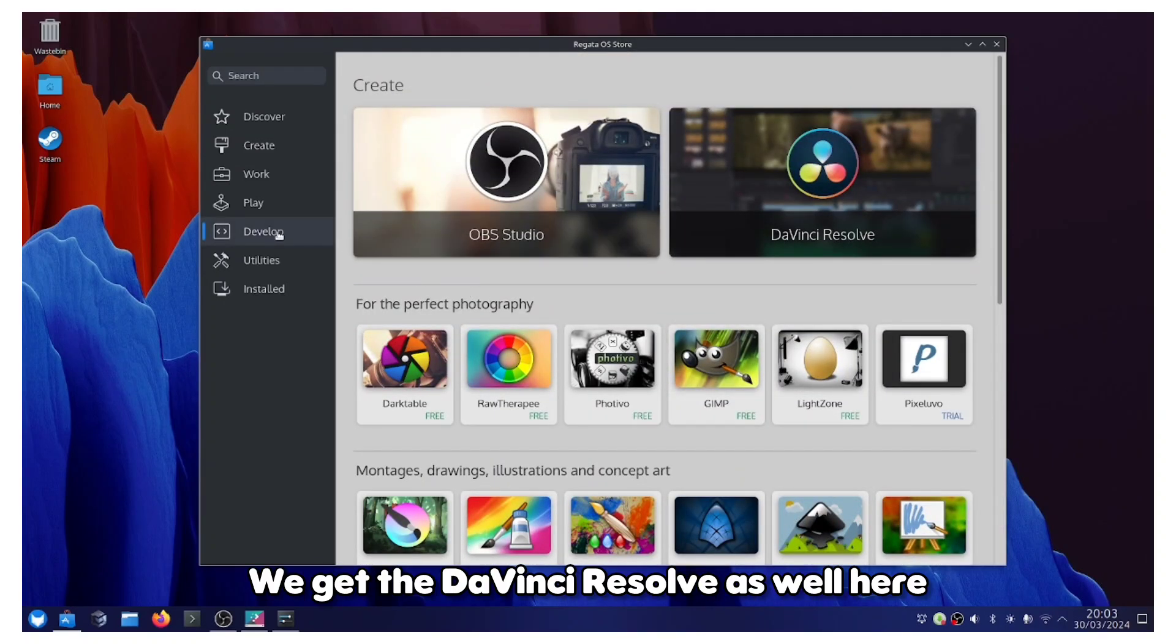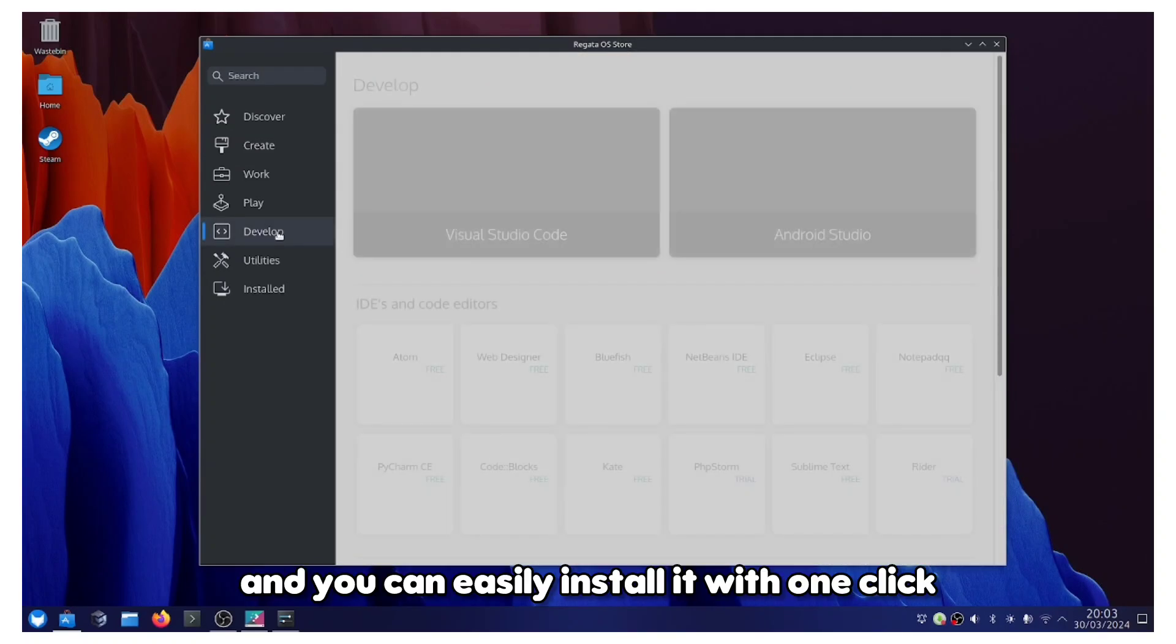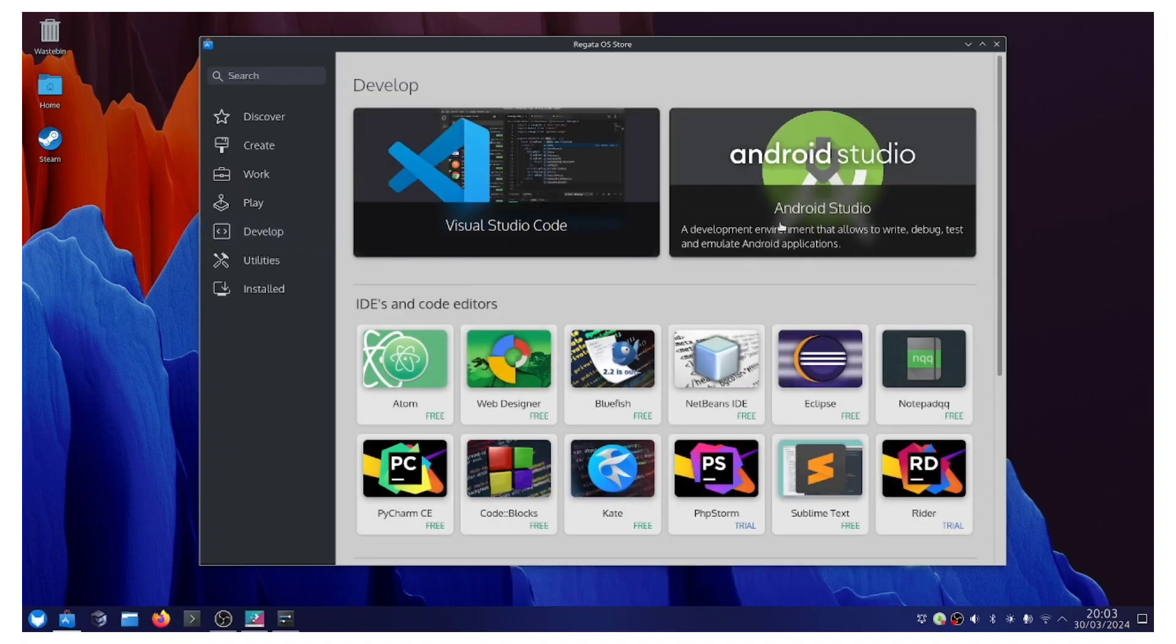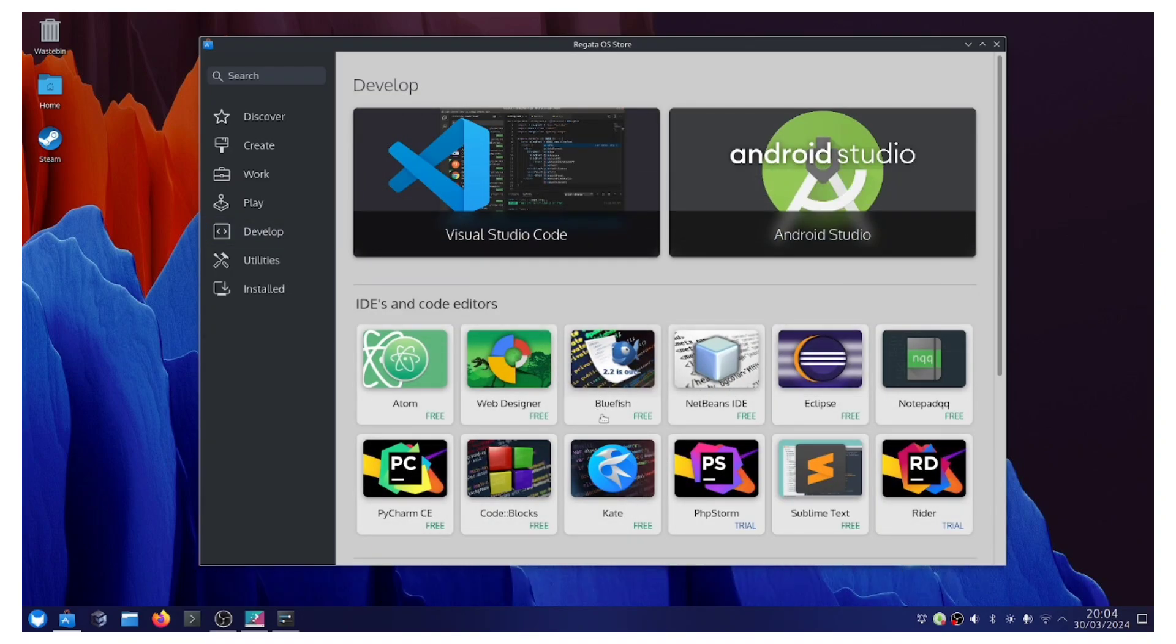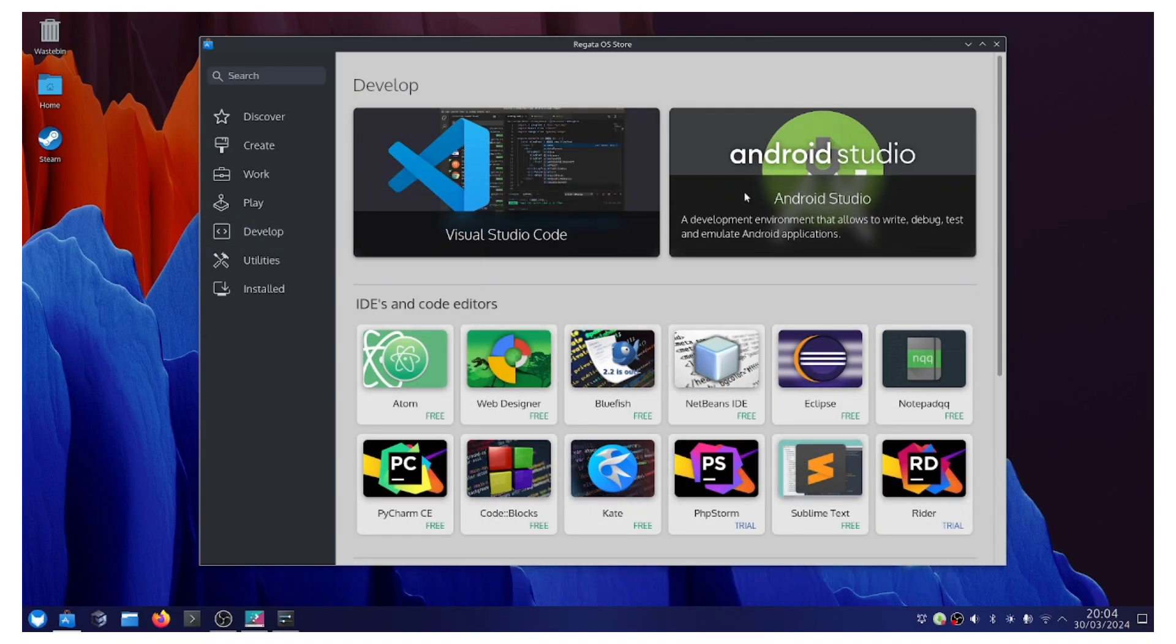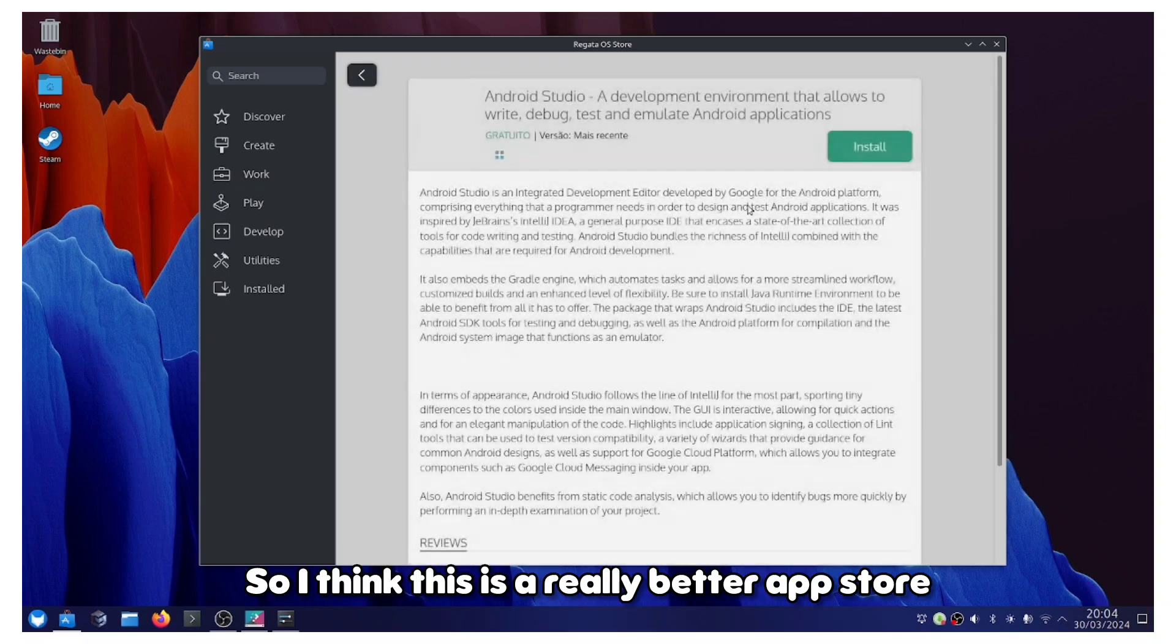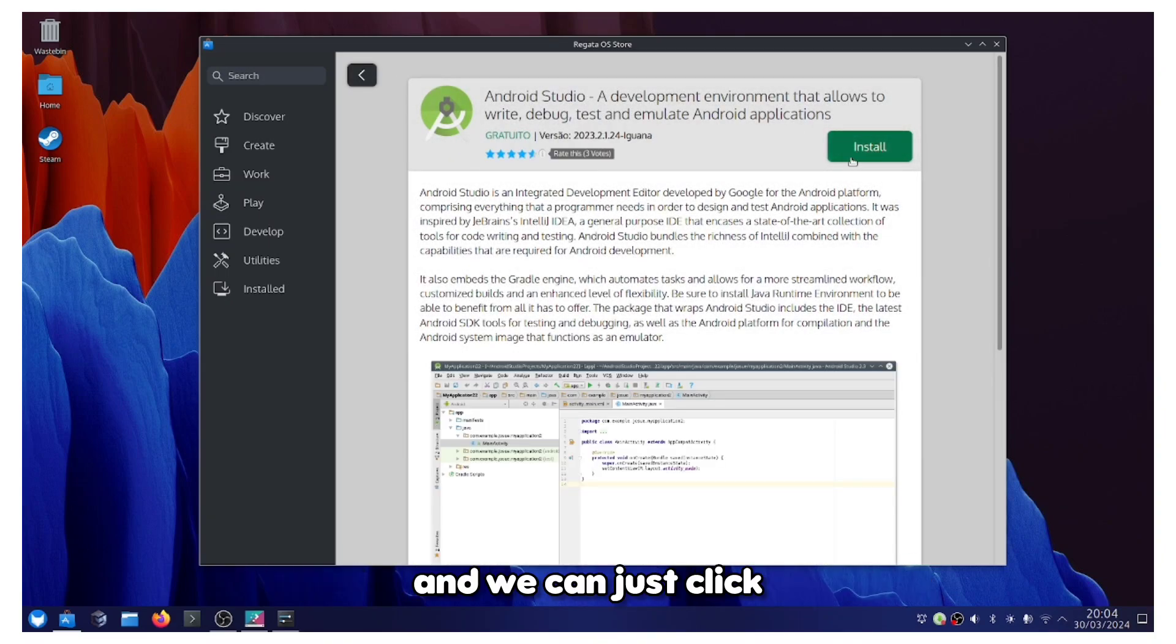We get the DaVinci Resolve as well here and you can easily install it with one click. For development, we have the Android Studio, the Visual Studio Code. I think this is a really better app store.